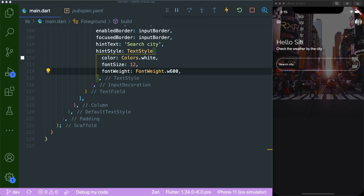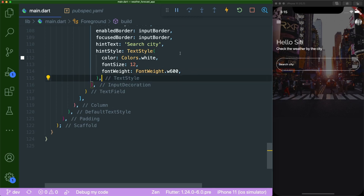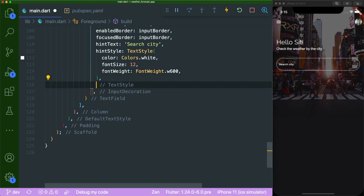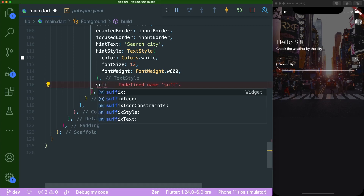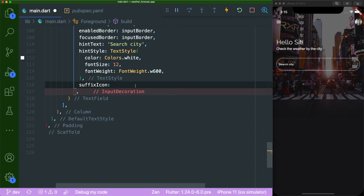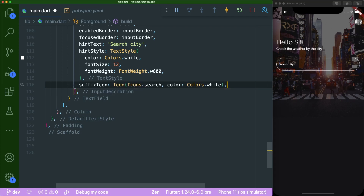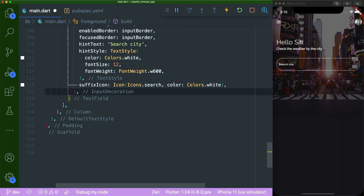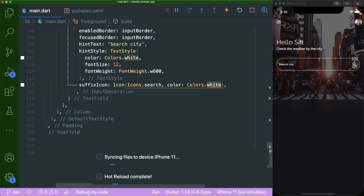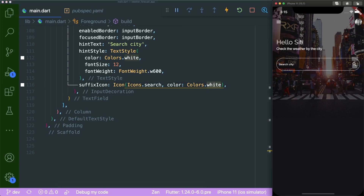Lastly for the TextField, add a suffix icon using the Icon widget with Icons.search and color set to white. Save this — now it looks much better with the white border, hint text, and search icon all visible.